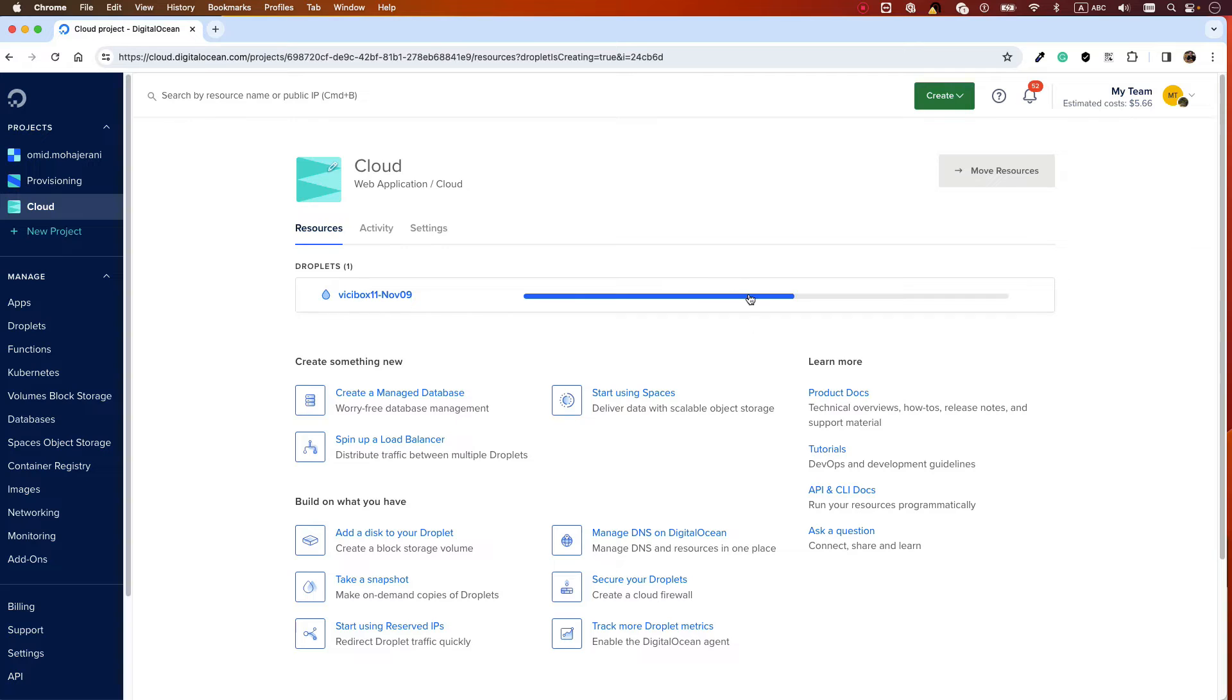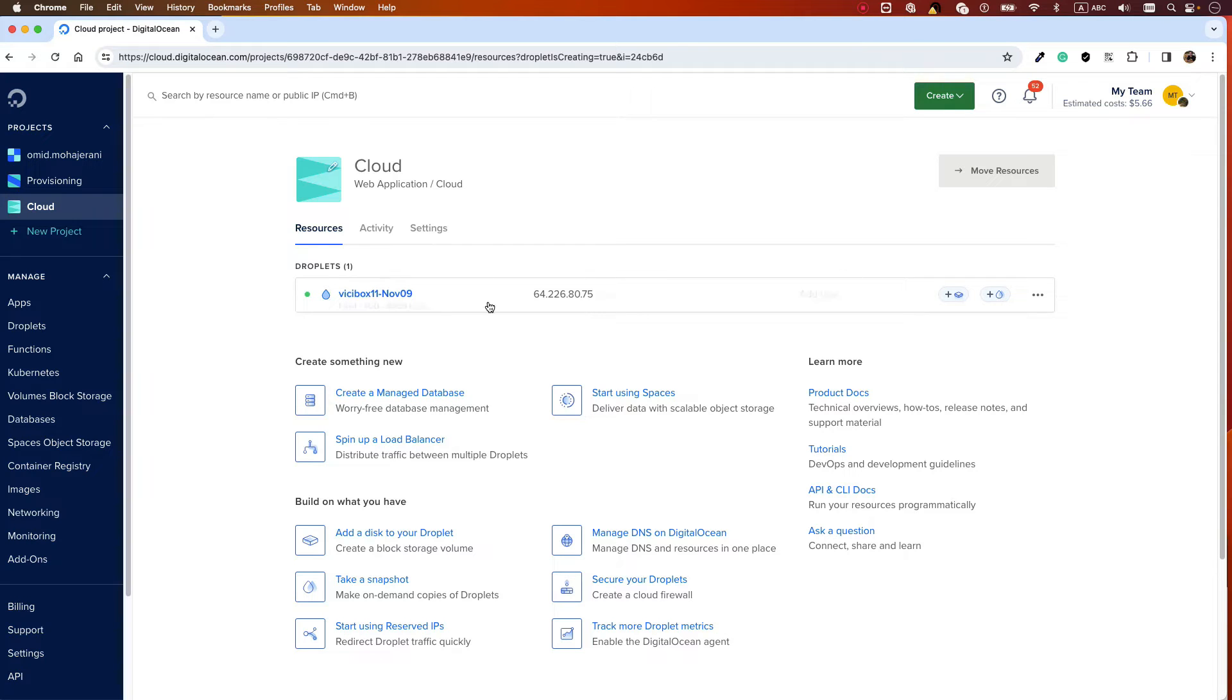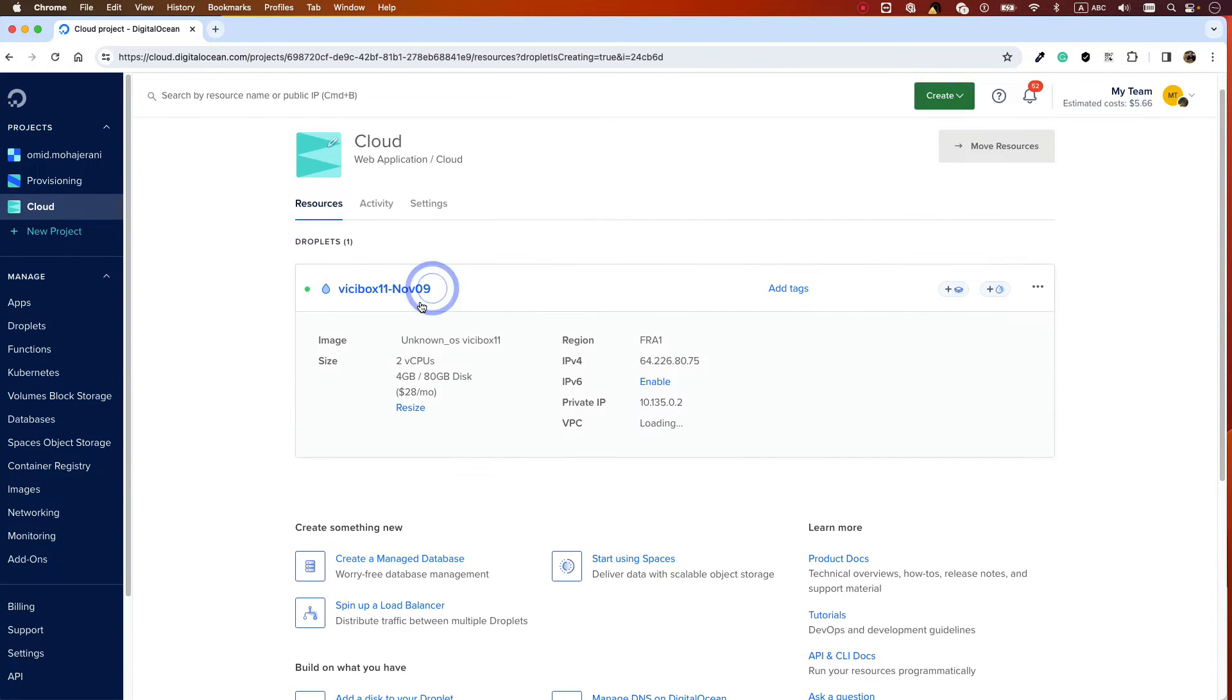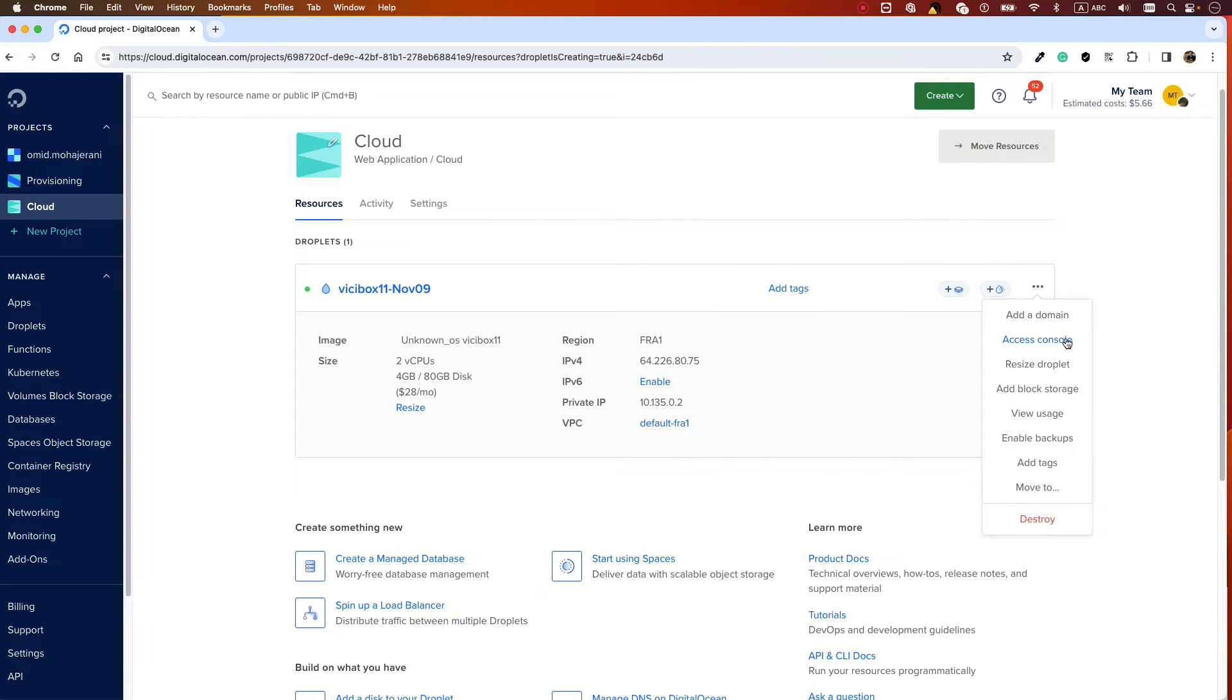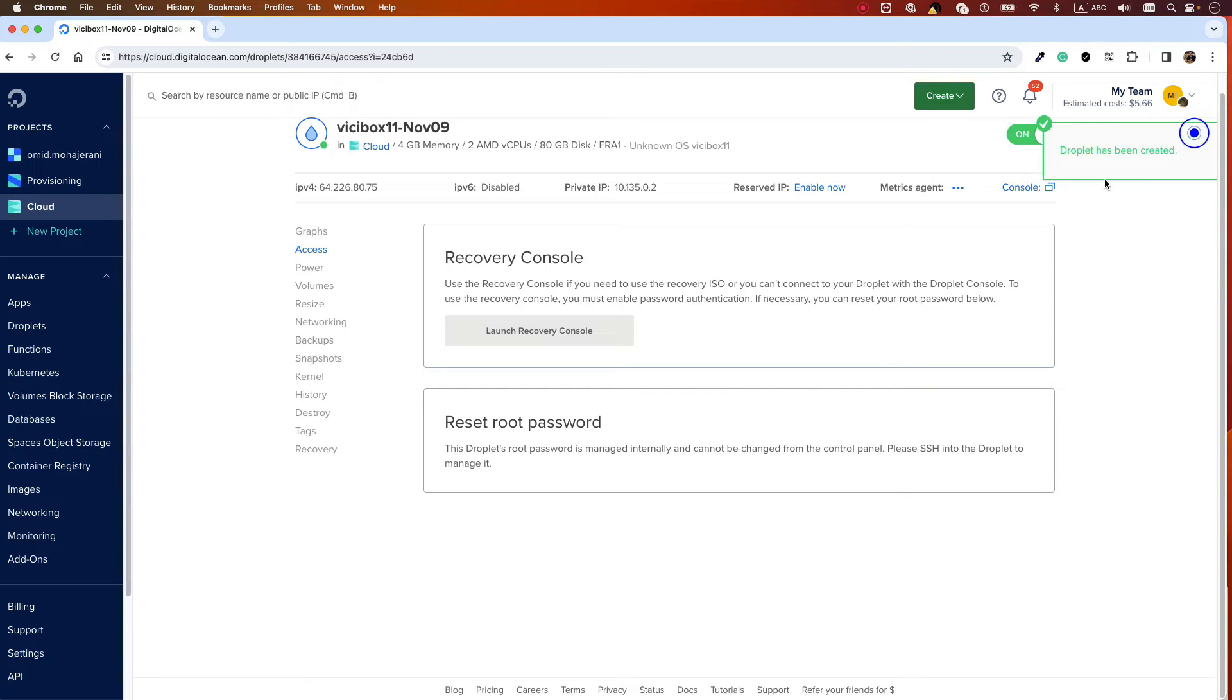Okay, we need to wait till the droplet is created. Okay great, now that the droplet is created, what we need to do is select it, and here select Access Console. Click on the Access Console.